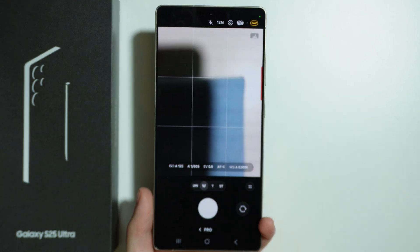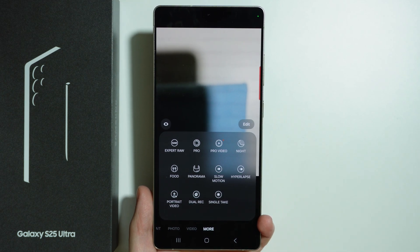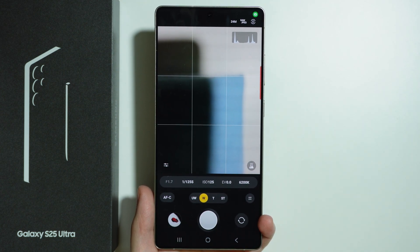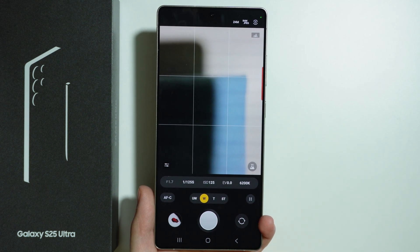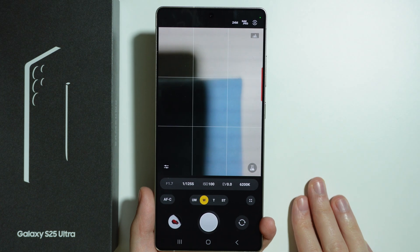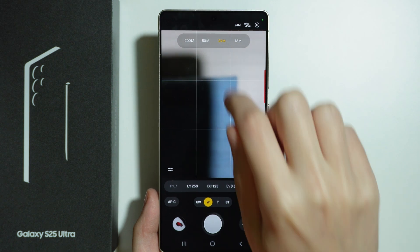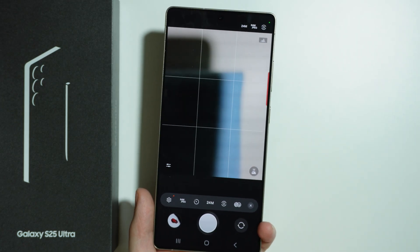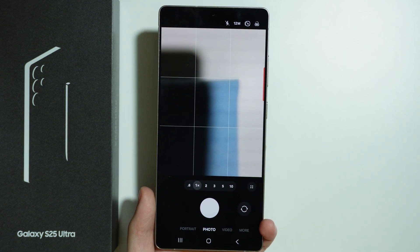The 200 megapixel camera is not available by default in Pro Mode — this is because we need to use the Expert RAW, which is pretty similar to Pro Mode. It has the same parameters as before, plus some more. So if you get used to Pro Mode, maybe you can switch to Expert RAW. In Expert RAW we can switch to the 200 megapixel camera, so if you are looking for Pro Mode options and the 200 megapixel camera, you should use Expert RAW instead.